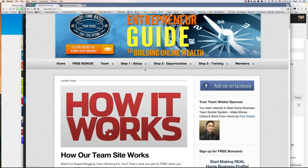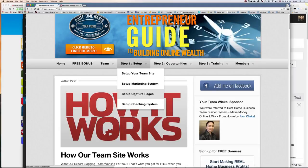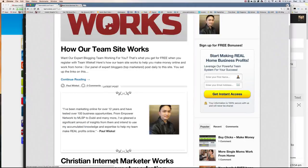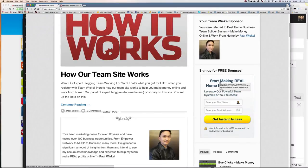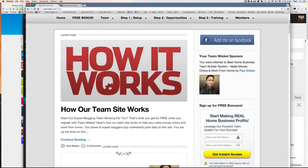So make sure you come through the setup and complete the setup capture pages step. It's very important. And you will have your capture page linked to the team site. So have a nice day and hope you've enjoyed this video. Thank you.